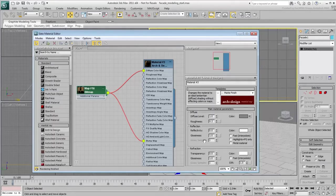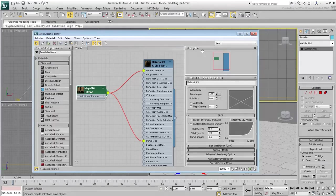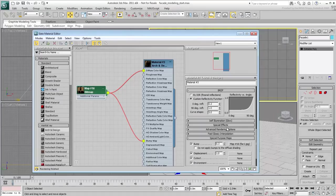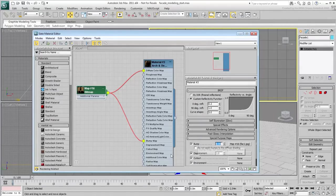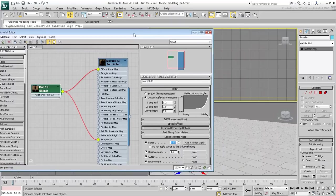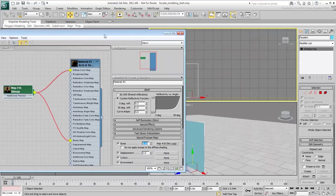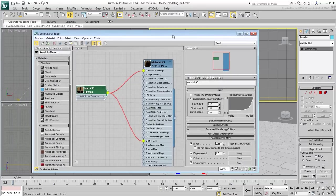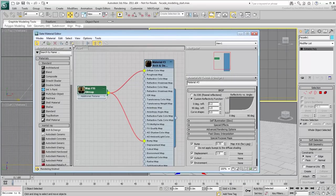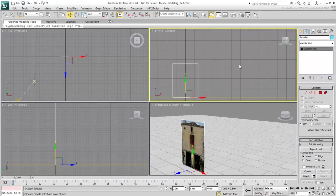Ultimately, you can increase the bump amount for extra roughness. Apply the newly created material to the Facade1 object. Make sure Show Standard Map in Viewport is enabled so that you can see the bitmap in the viewport. At this time, you can close the material editor.